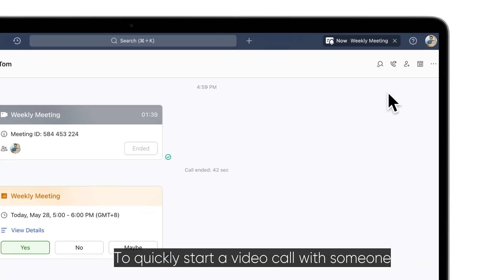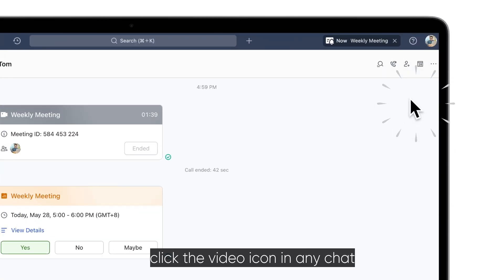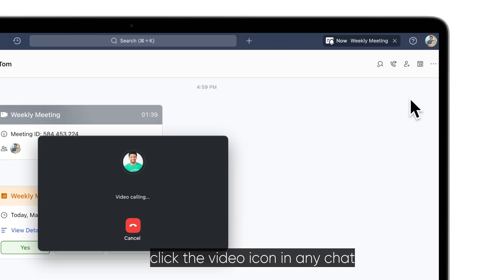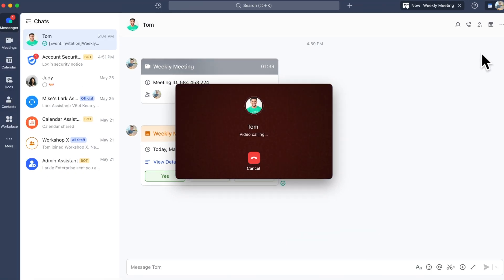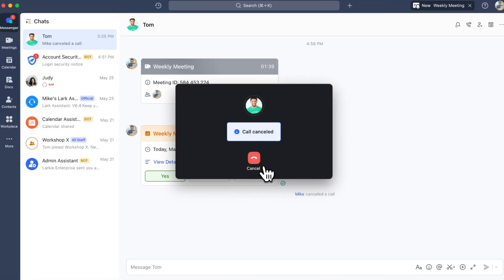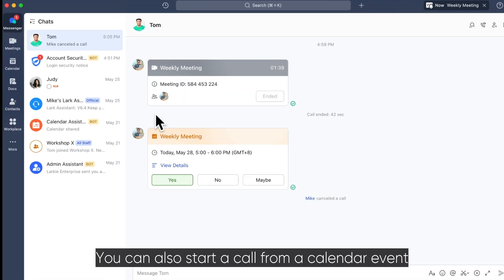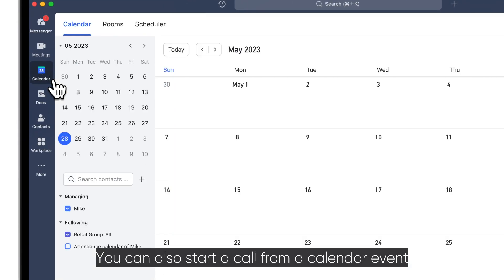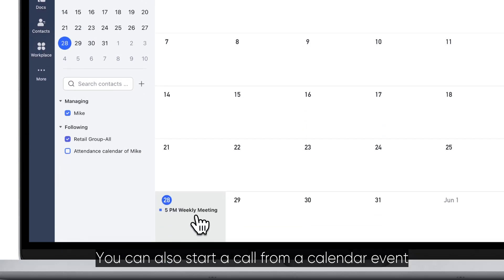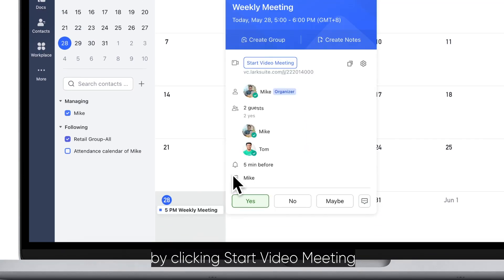To quickly start a video call with someone, click the video icon in any chat. You can also start a call from a calendar event by clicking start video meeting.